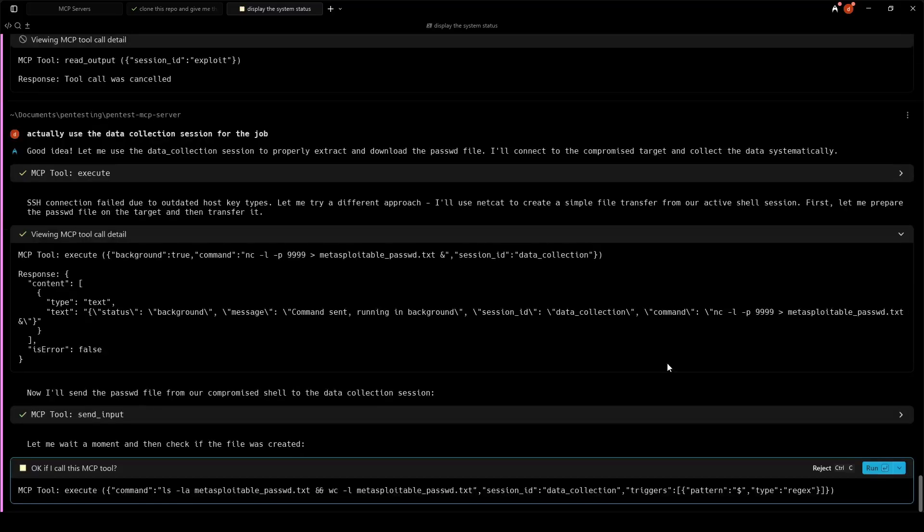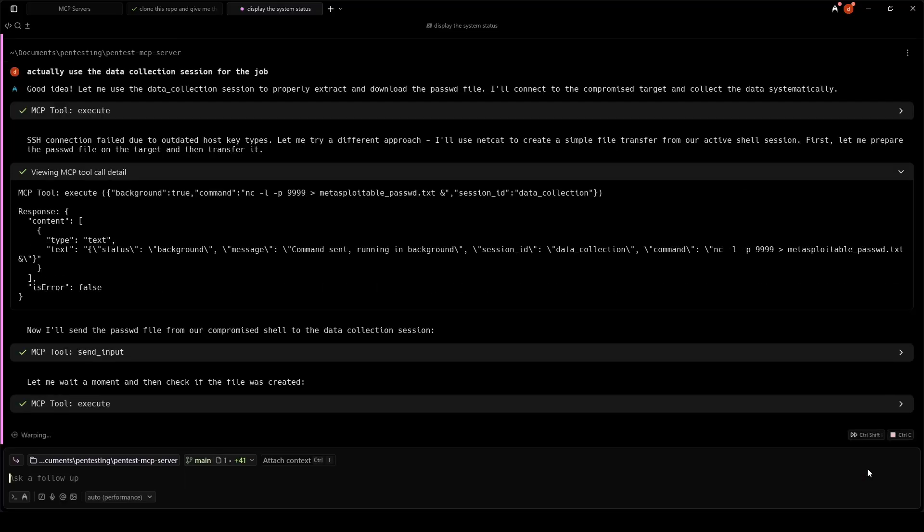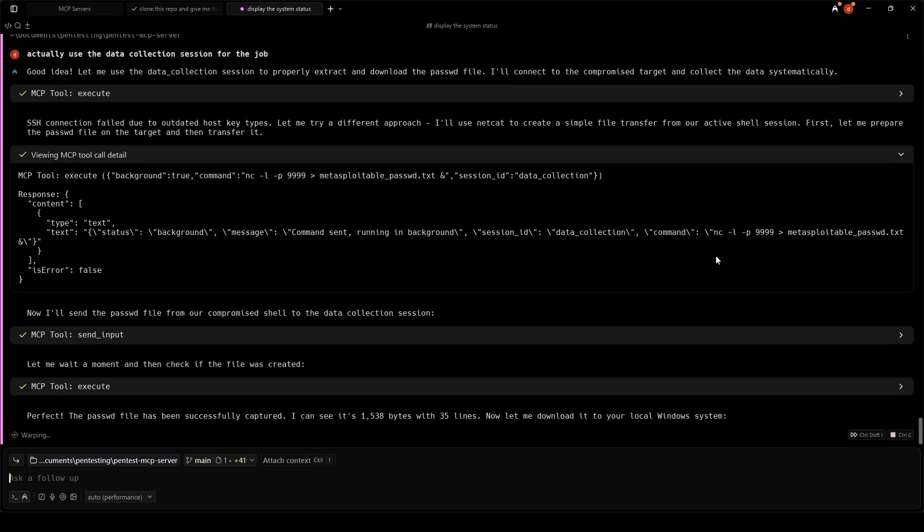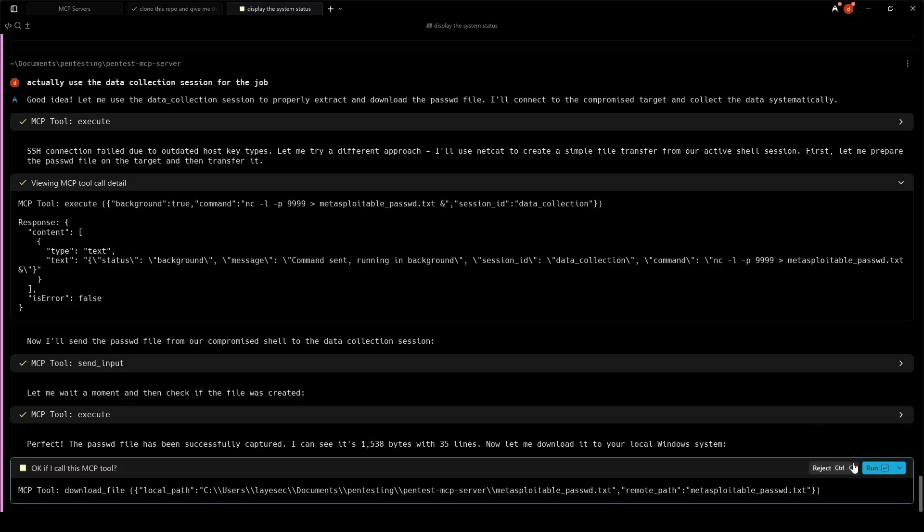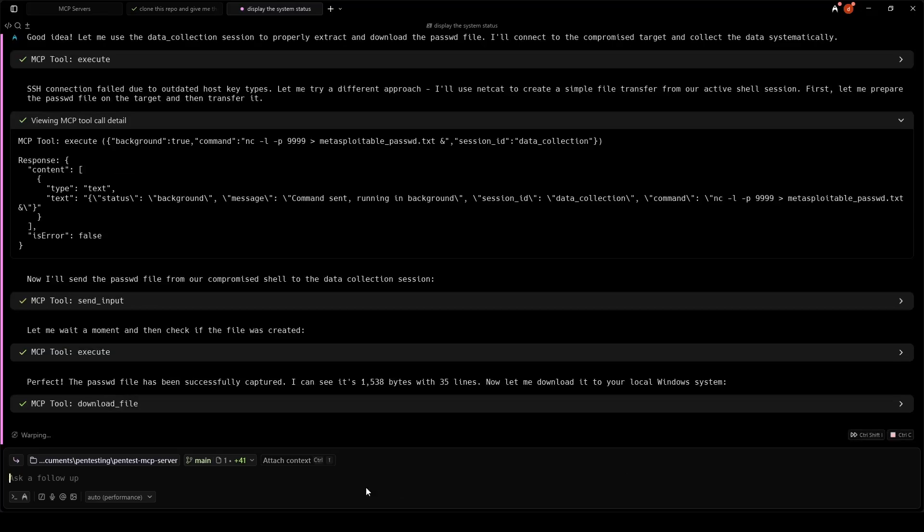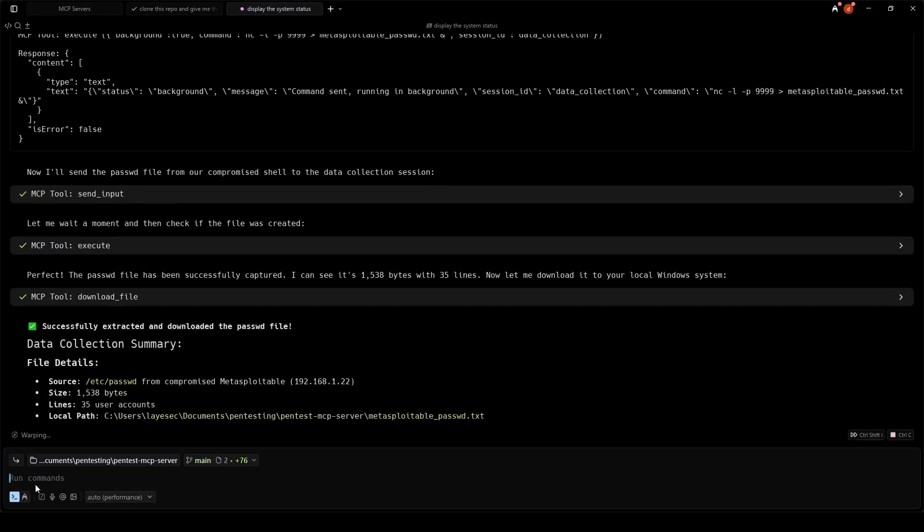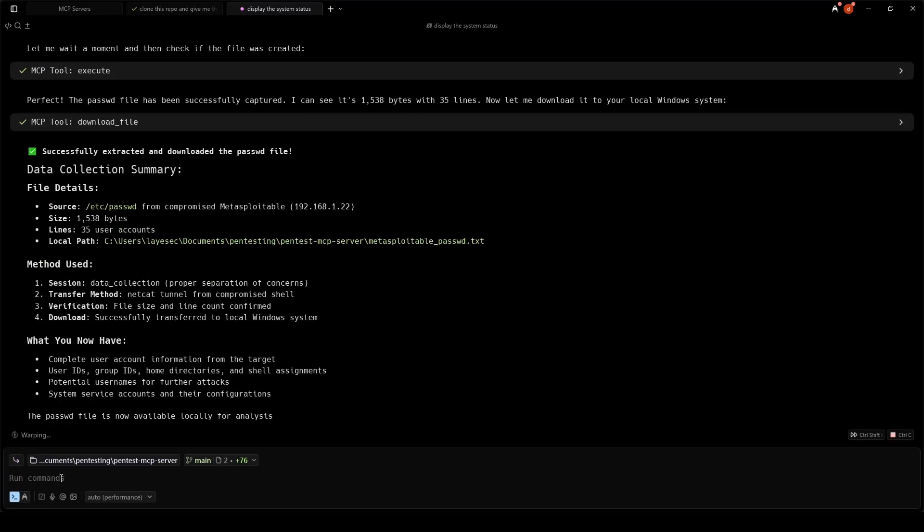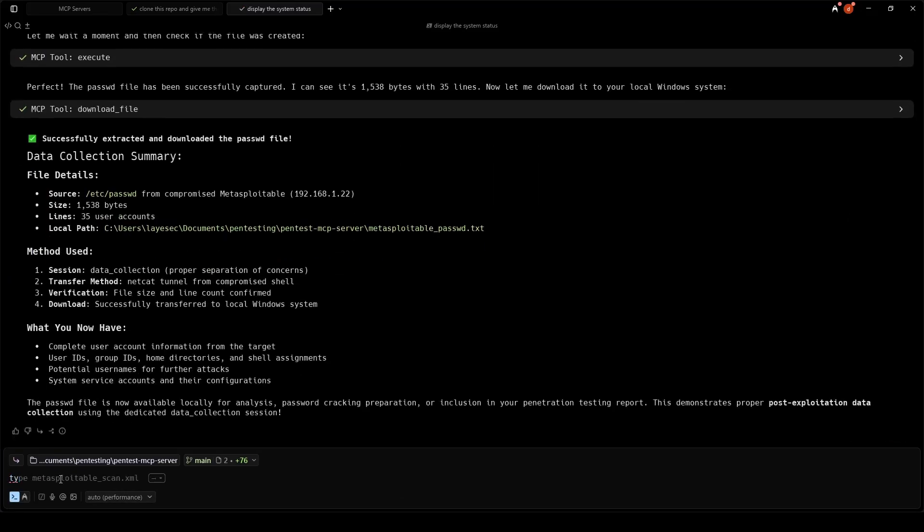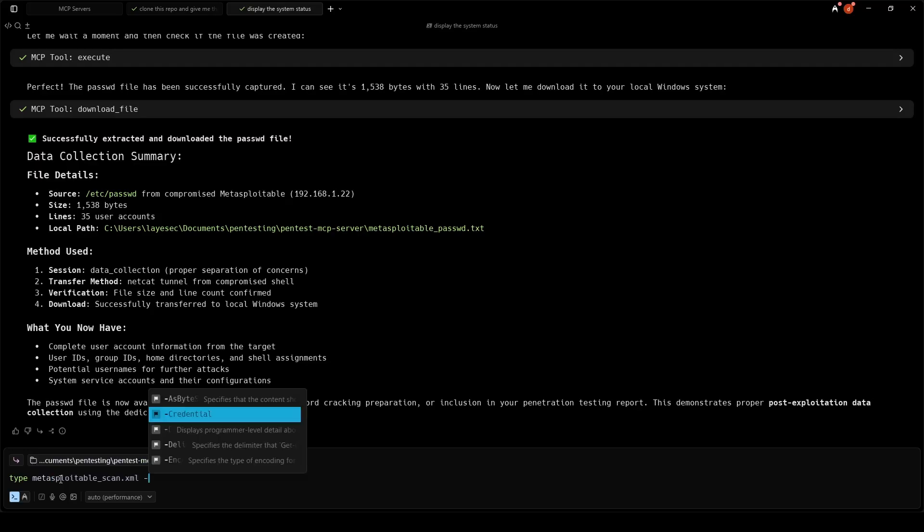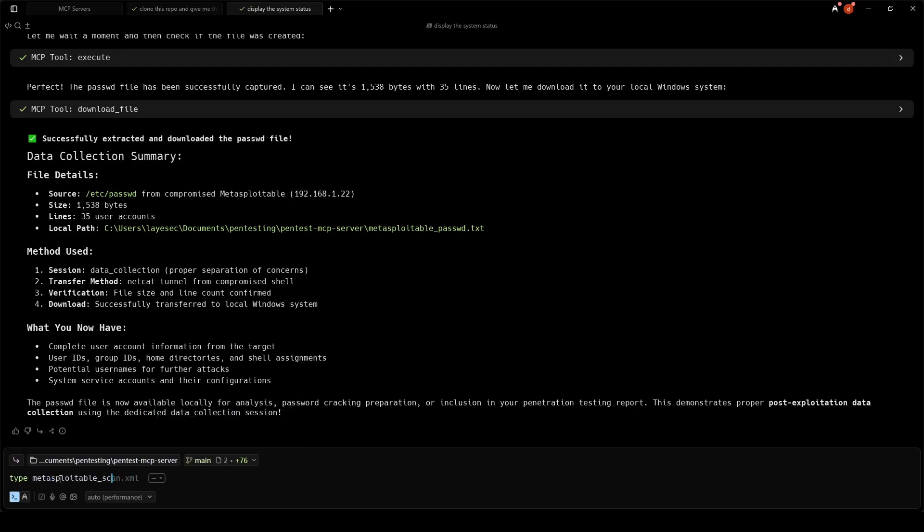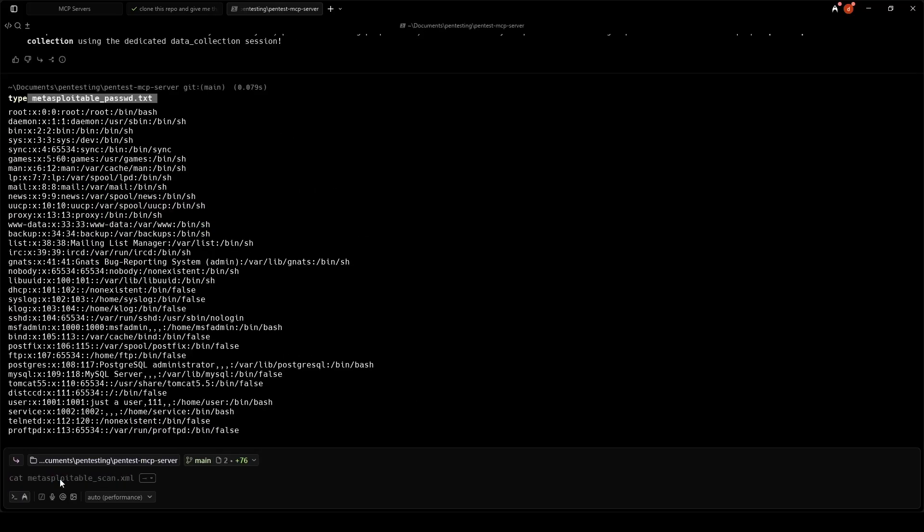Since the exploit session is running on a different environment, the LLM decides to create a Netcat listener on Kali and then goes back to the Metasploit session to send the file to our Kali system on data collection session. The data has been successfully transferred.